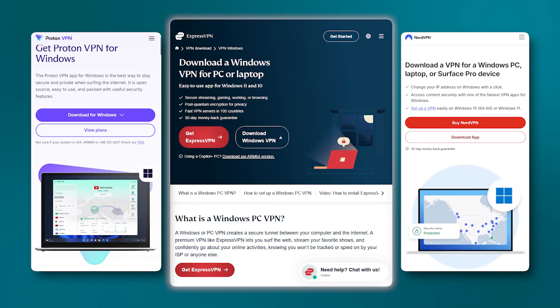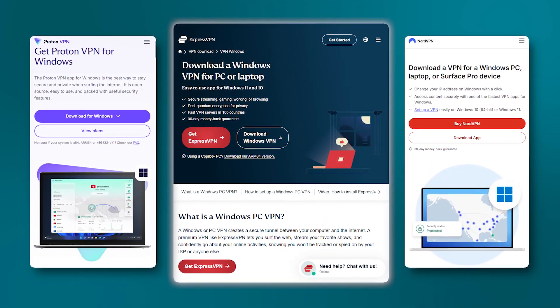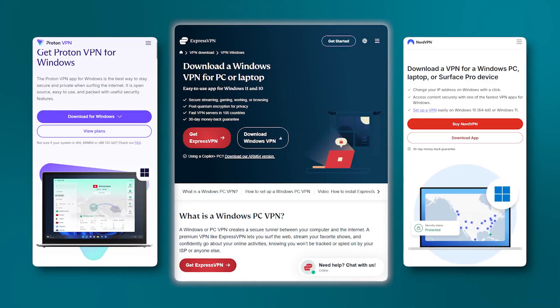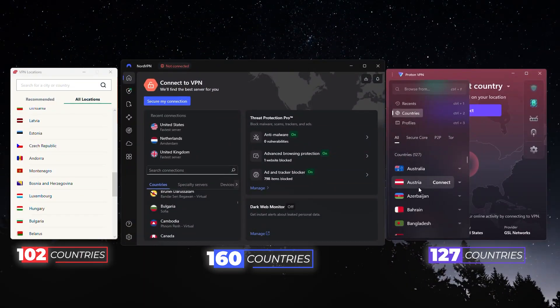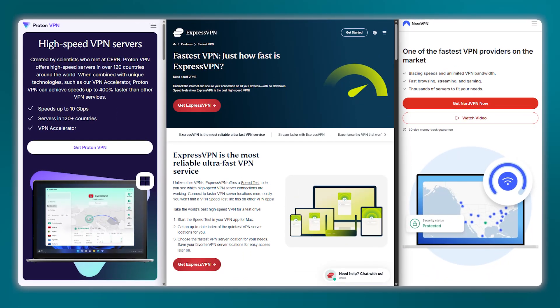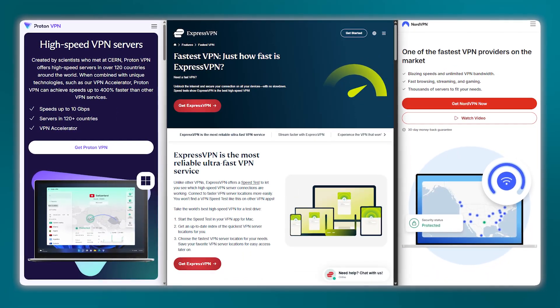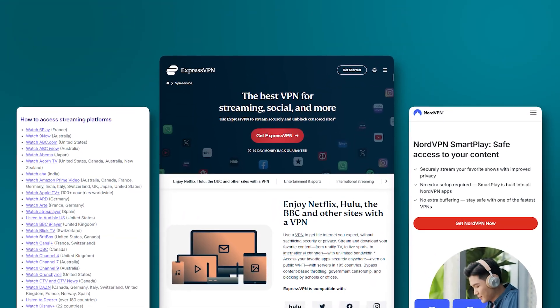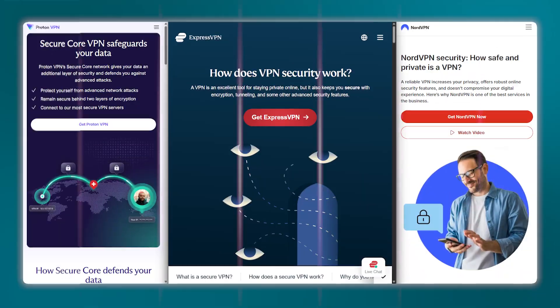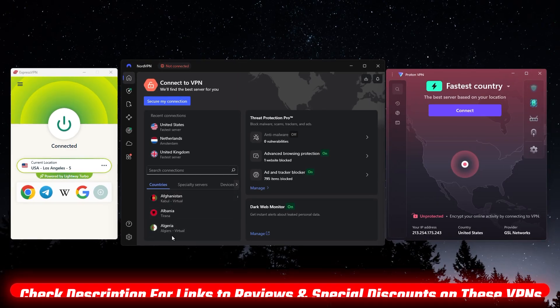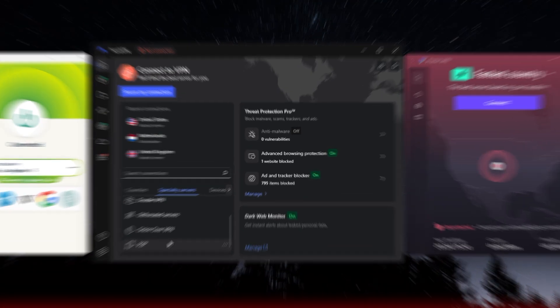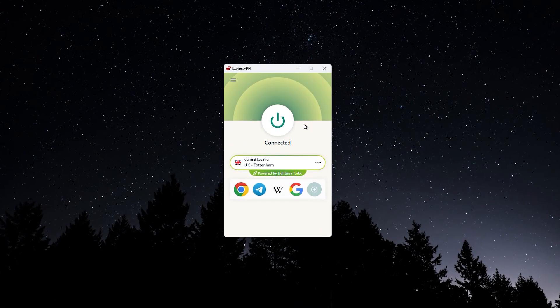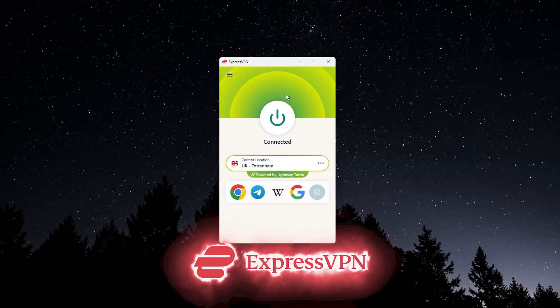All three of these have excellent Windows apps that you can just download easily. They all have a hundred plus countries, fast speeds, and they just work well when it comes to getting you access to content and giving you a more secure connection. As usual, there will be more information and links for all of these in the description below, but starting off with my number one pick, ExpressVPN.